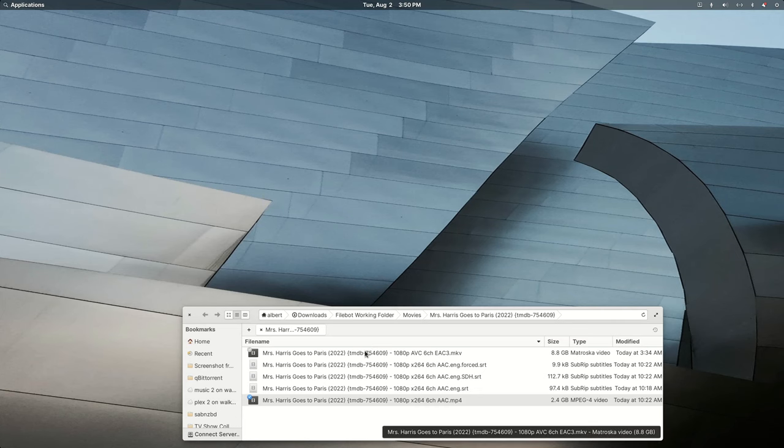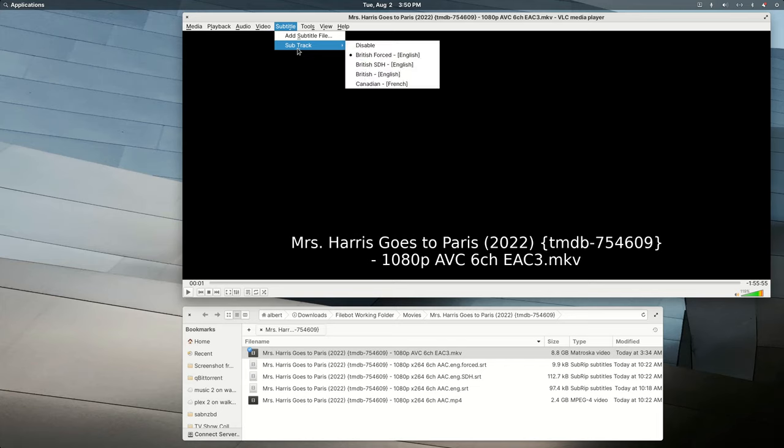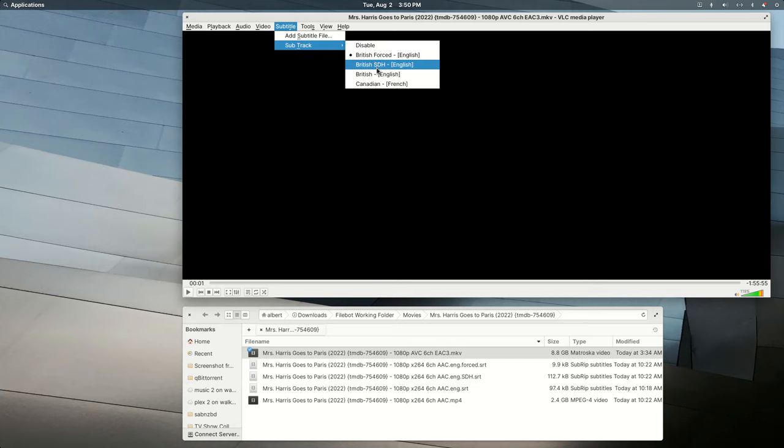Now we saw that this version of the movie had embedded subtitles, and VLC also picks them up. And if I wanted to use MKVToolnix to change British to English, I could have done that there.